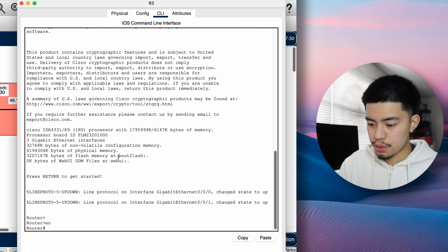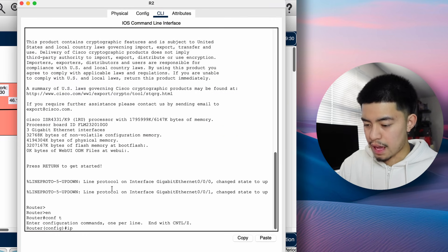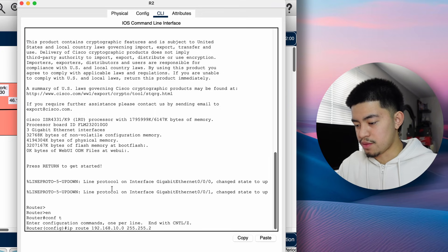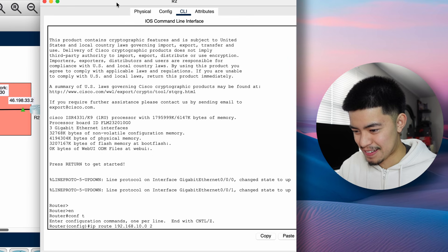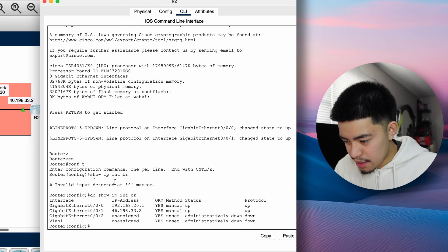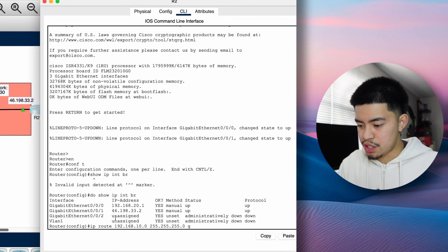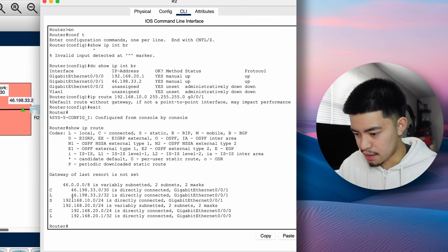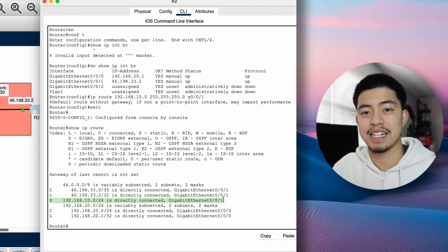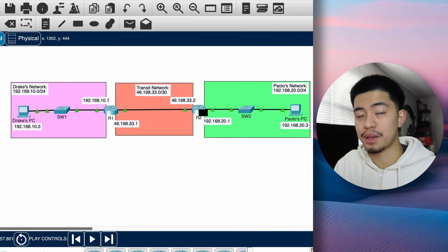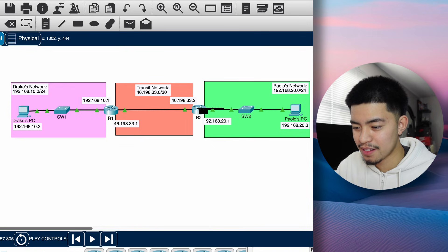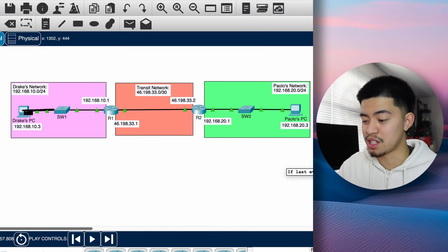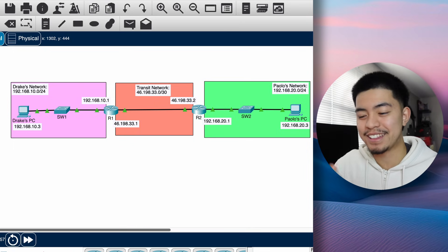Let's configure a static route on R2. Enable, configure terminal, then: IP route 192.168.10.0 255.255.255.0. This time, instead of the next hop, we'll use the exit interface method. Running 'show IP interface brief' shows the exit interface is G0/0/1. So: IP route 192.168.10.0 255.255.255.0 G0/0/1. Now pinging from Drake's PC succeeds: the packet goes to R1, R1 forwards to R2 via the static route, R2 sends it to my PC, my PC replies back through R2 to R1, and the ping succeeds.